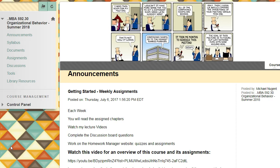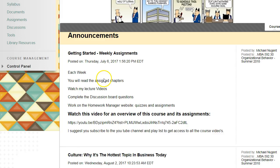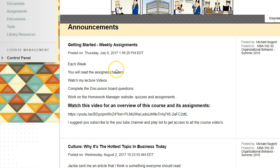The best thing to start out first is to look over announcements. The first announcement is about getting started with the weekly assignments. For each week you're going to be reading assigned chapters, watching lecture videos posted on YouTube, completing discussion board questions and posts, and working with the homework manager website to complete assignments and quizzes. Watch this video in its entirety so you don't miss anything and don't miss any points.